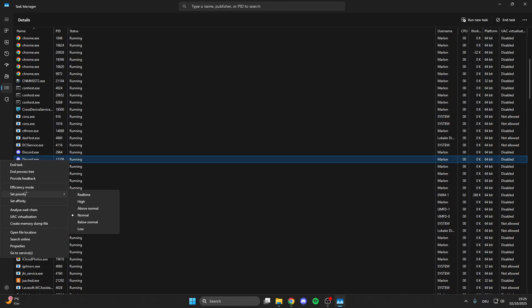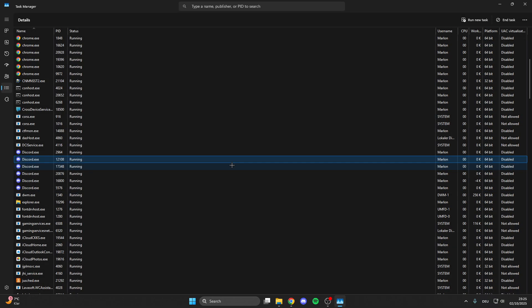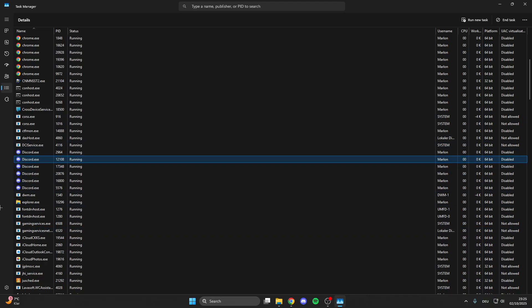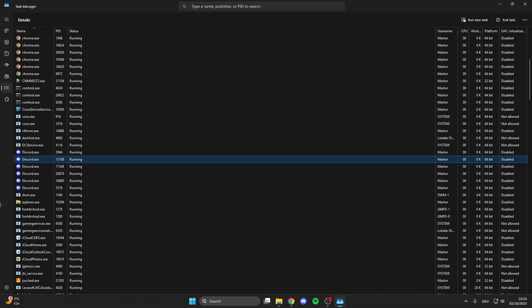So right click on it, then set priority real time, change priority, and we do this with all processes from COD Black Ops 7. There can be one or two or three, it is not important how many there are but you do this with all. And this is really important.